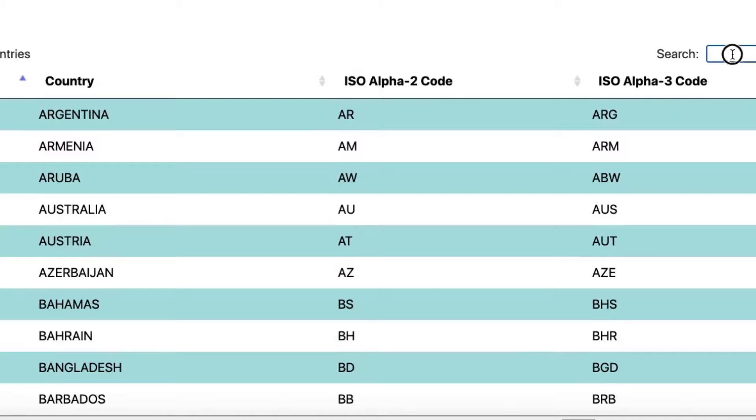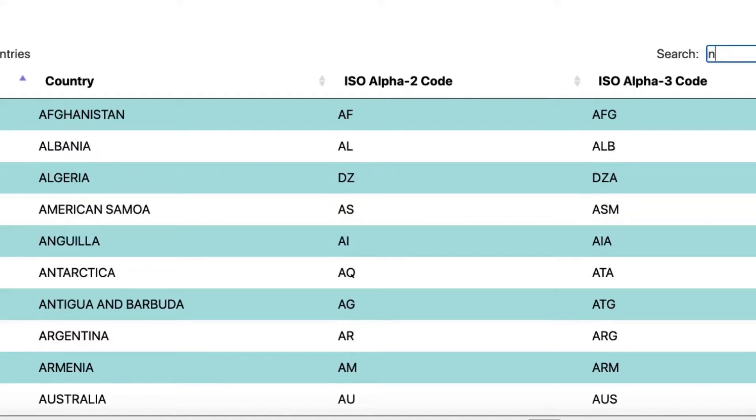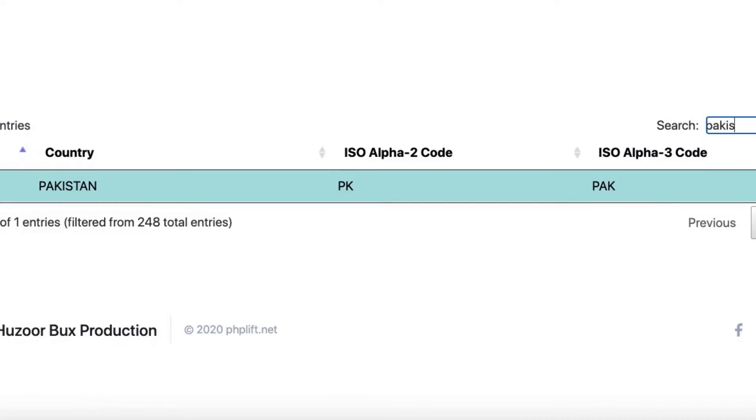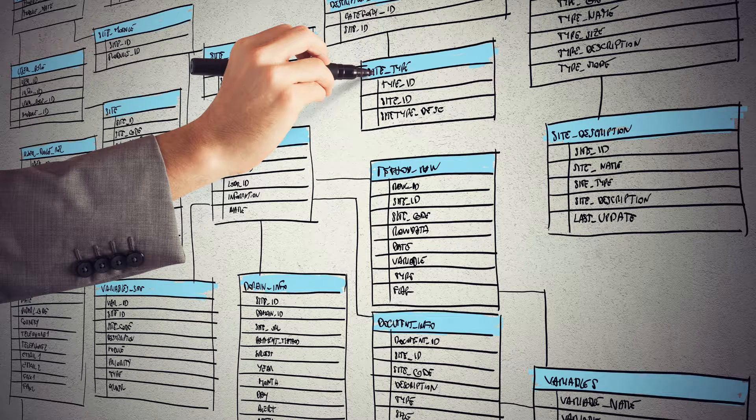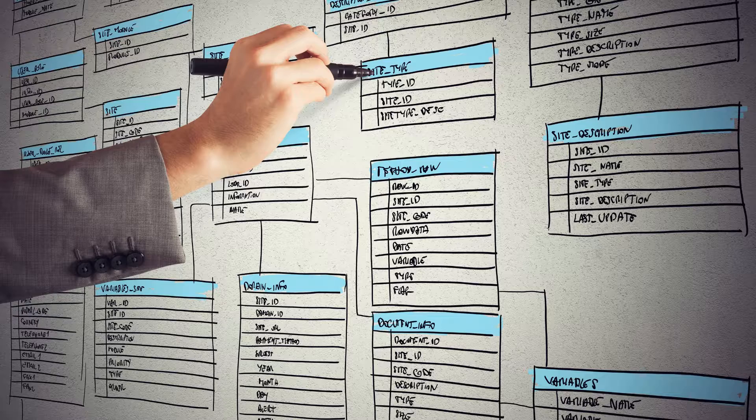Data Tables extension supports both client-side as well as server-side processing. This article will show you the database results using Data Tables Server-Side Processing.